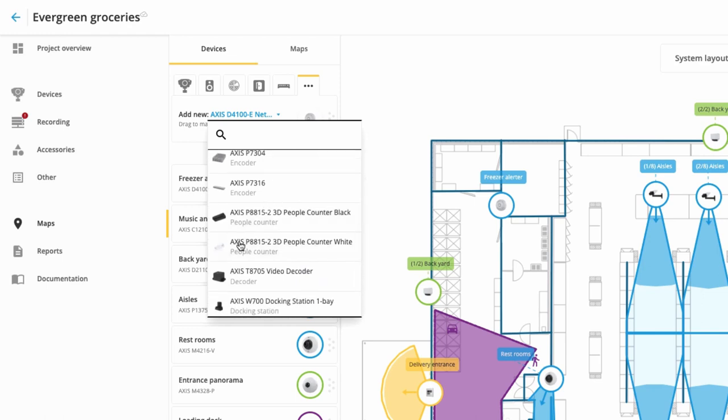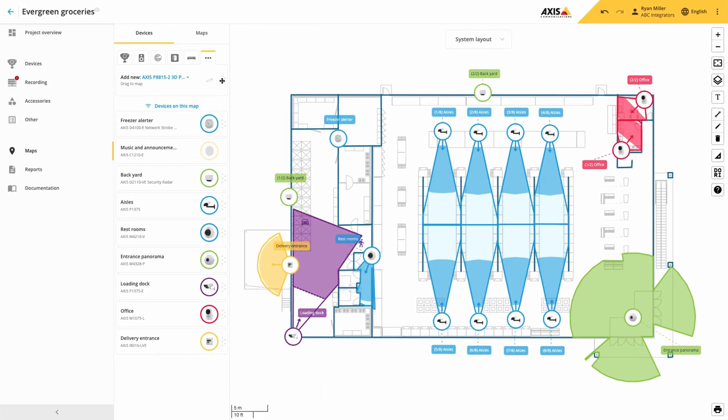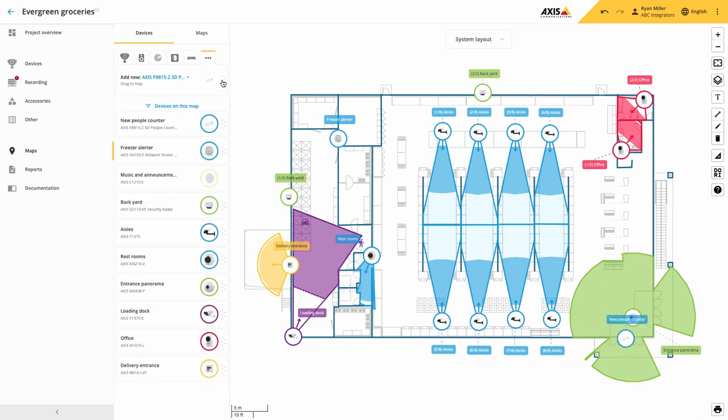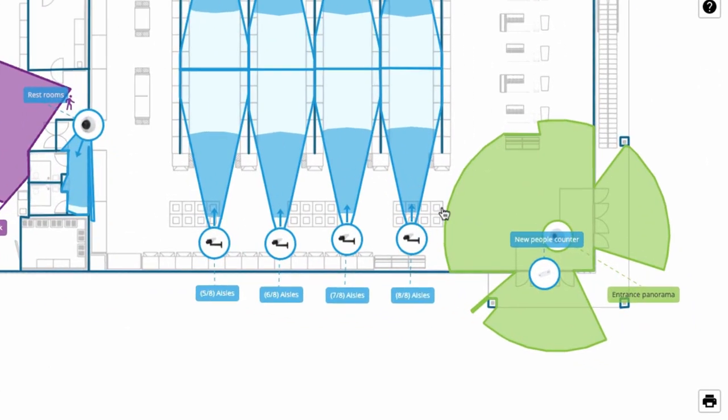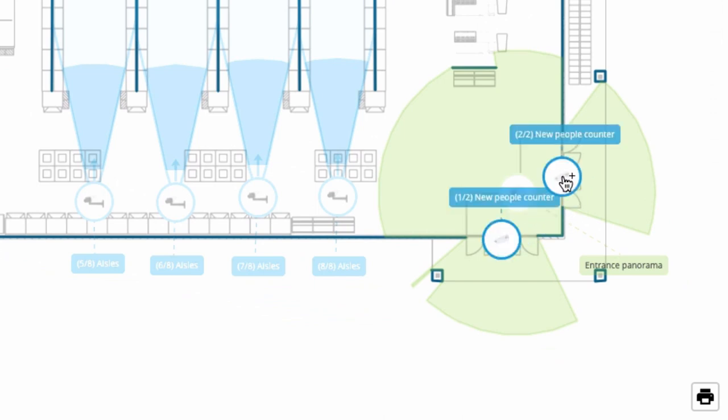Once an icon is on the map, you can quickly make copies of the device by holding the alt key and clicking and dragging the icon to a new position. This keyboard shortcut really speeds up the design process.